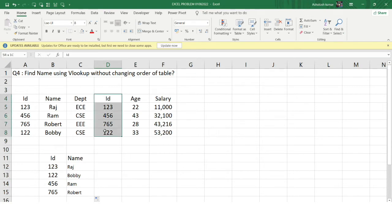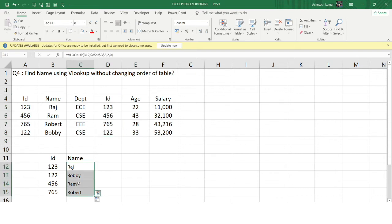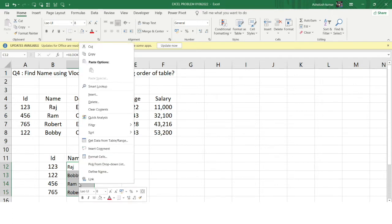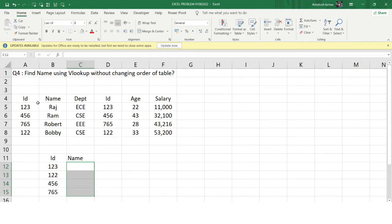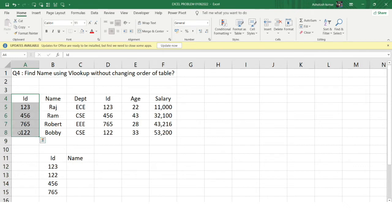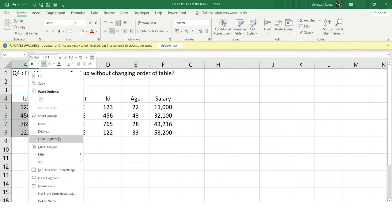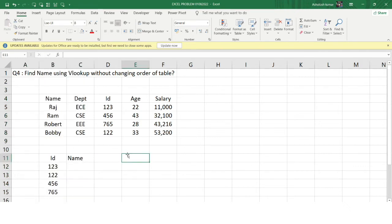I could copy the ID column and paste it as the first column of the table array — in that case the order of the table has been changed and I do get the answer, but this is the wrong way and should not be done because the question explicitly says not to change the order of the table. So I'll clear out all that content. What is the alternative solution?